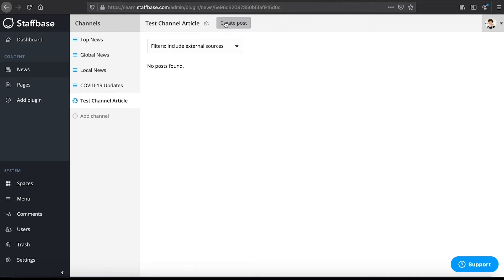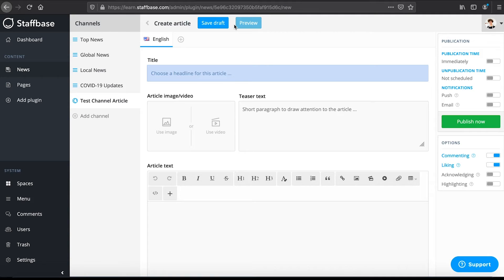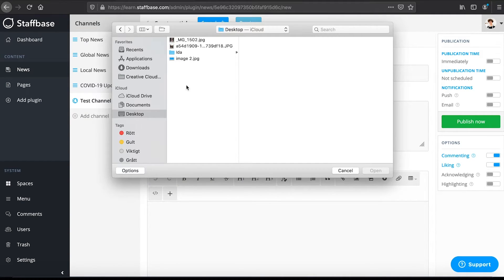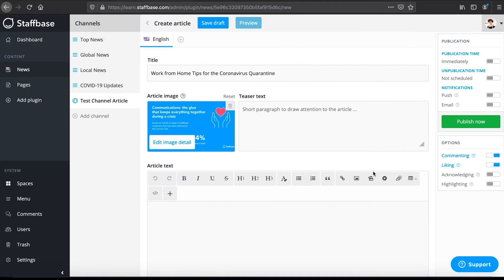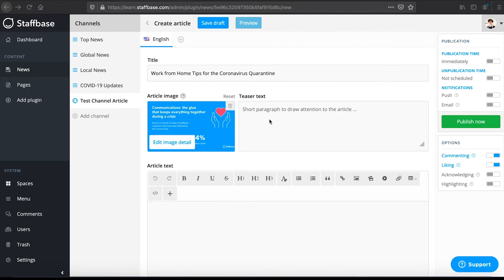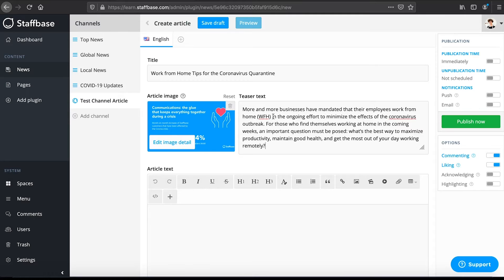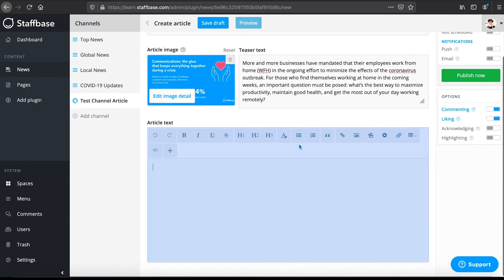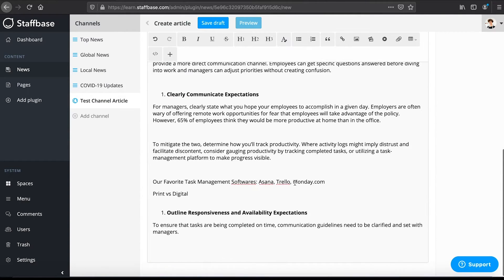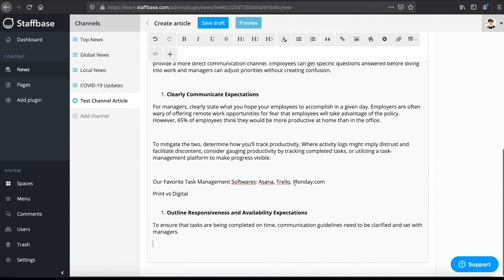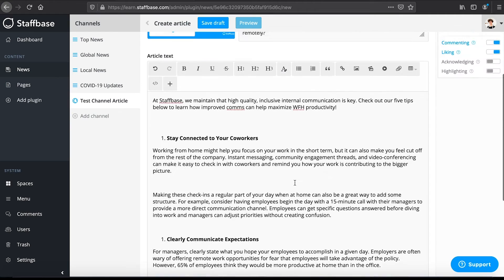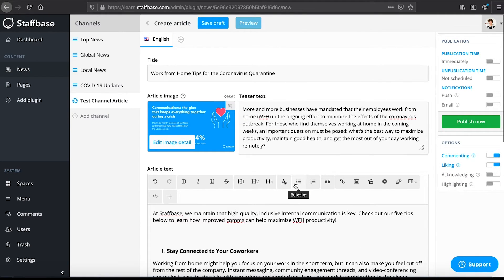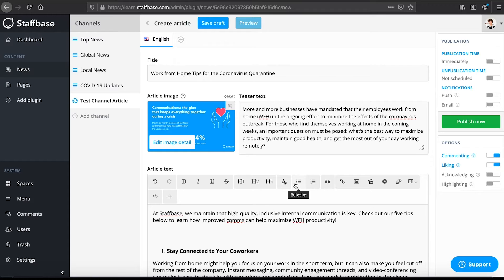To create a post click on create post at the top. Now enter a title and upload an article image or video. Here you can enter a teaser text. In the editor below you can enter your article text. It also gives you various options to style your text. We will cover this in detail in a later video.